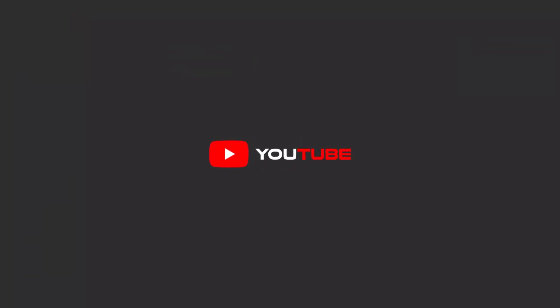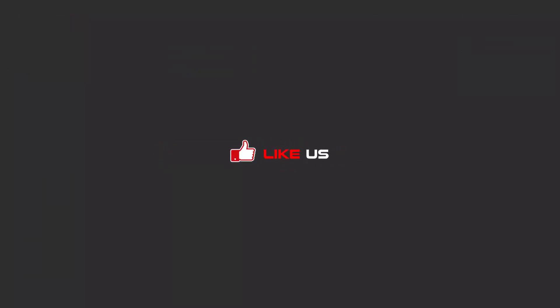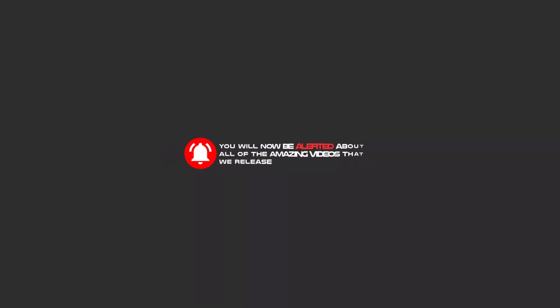Hello my friends, to continue these tutorials on YouTube, subscribe us, like us, and hit the bell icon. Now you will be alerted about all of the amazing videos that we release.